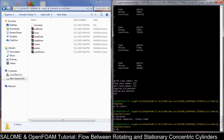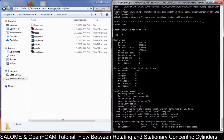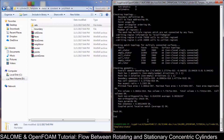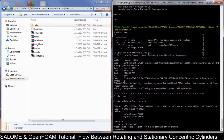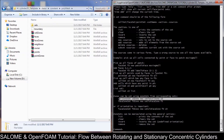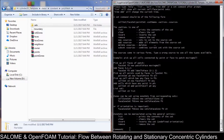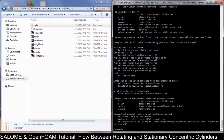It will produce the set folder. Now do the topoSet command. On help, we will do the cellZoneSet command — we will create the rotor zone. So cellZoneSet rotor — it's new, not the old one — set the cell zone. We want to rename it as rotor zone, which will be region one. Region one is the rotor region in the mergeMesh command.